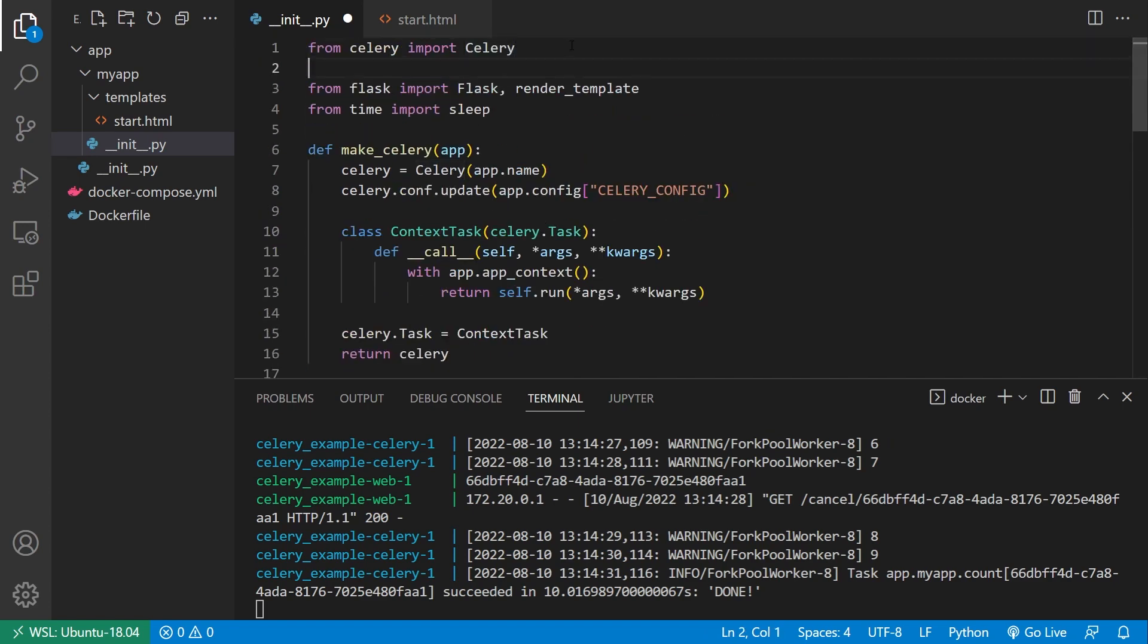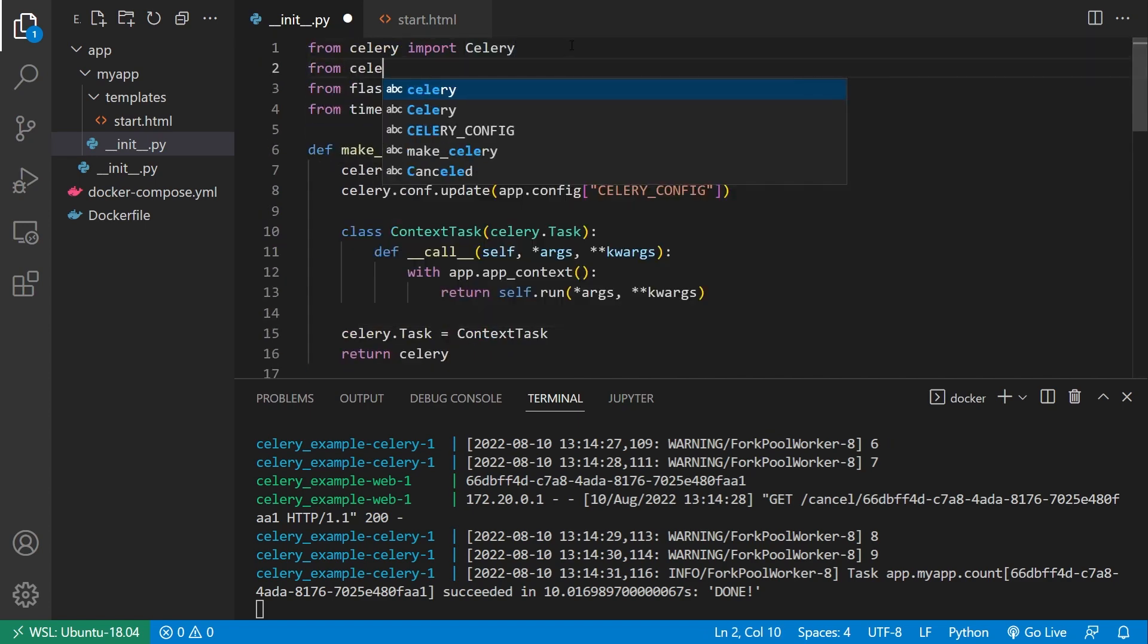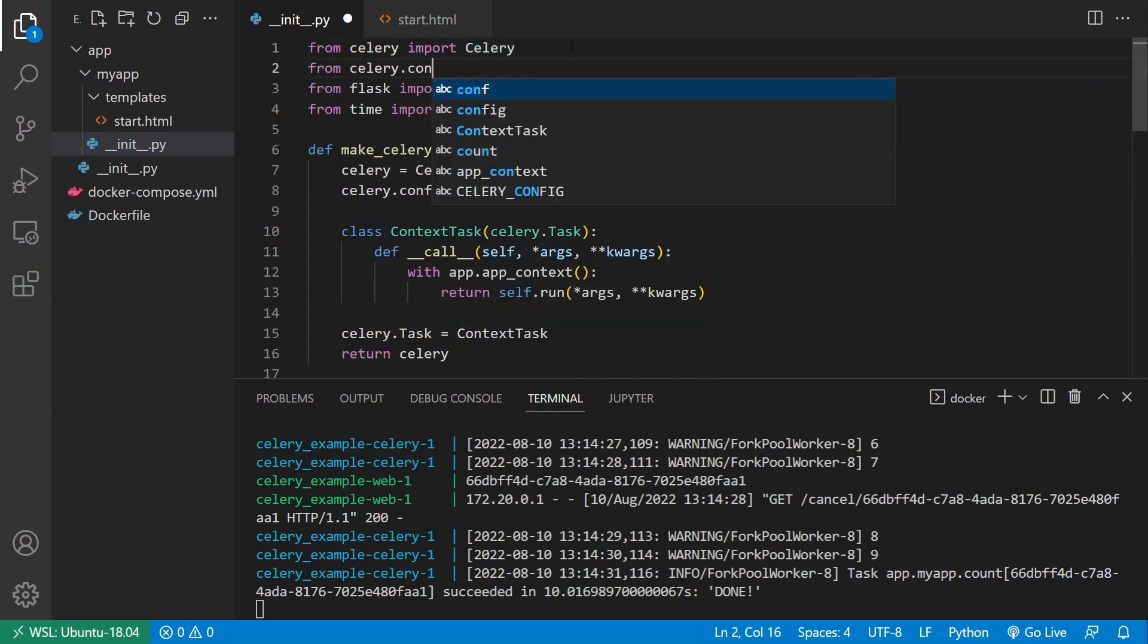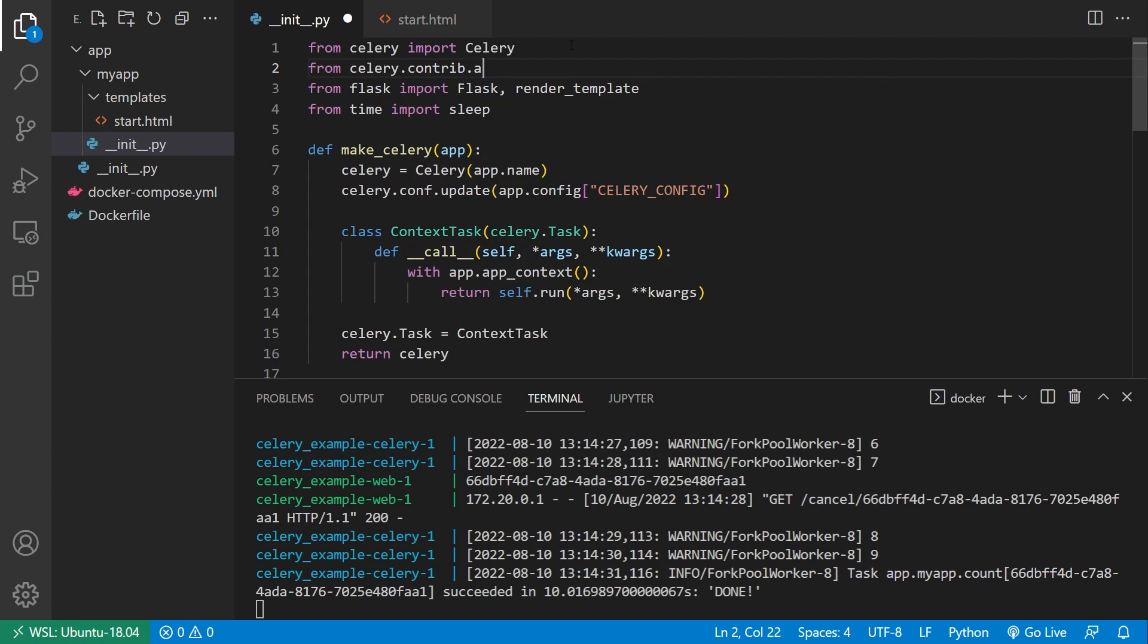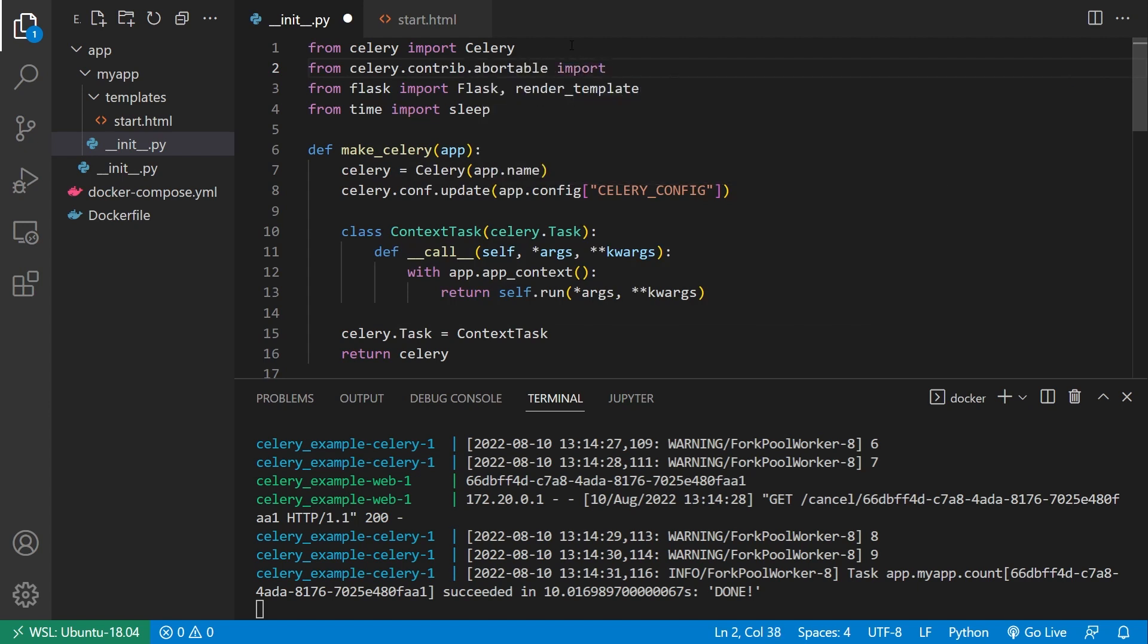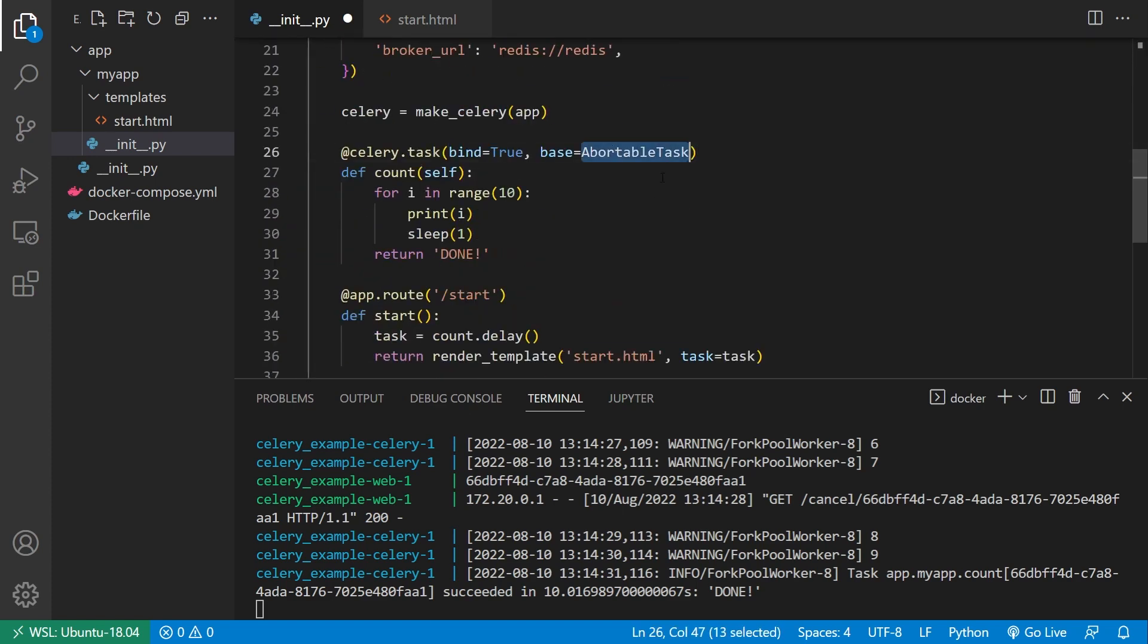And I'll say from celery dot contrib dot abortable, import abortable task. So by having the base as abortable, that will allow us to both abort a task or cancel it, or it would allow us to check to see if a task has been aborted or not.